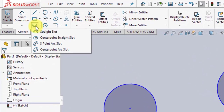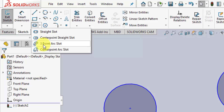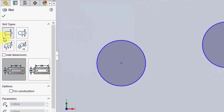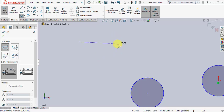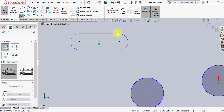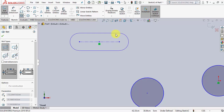Another option is to create slots. You could have straight slots by defining two points, a center point straight slot, a three point arc slot, or a center point arc slot. To define the first one — a straight slot — I need to first define the first point on the slot, then follow a center line to define the second point at the other end, and specify the width with a third point.